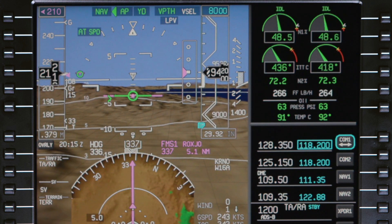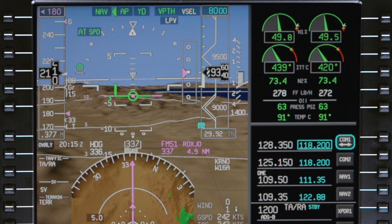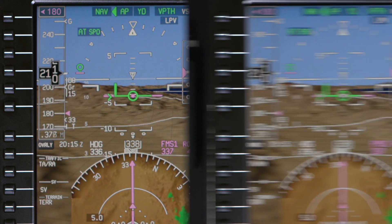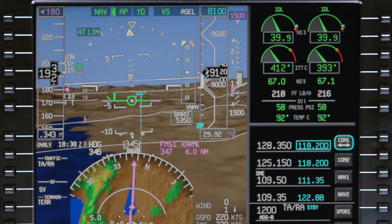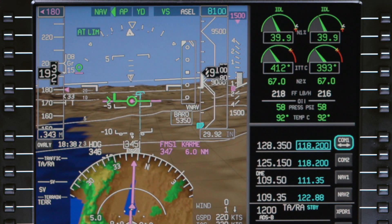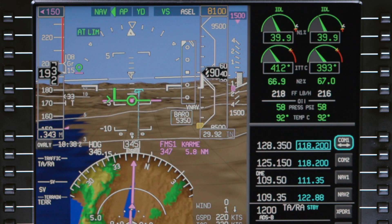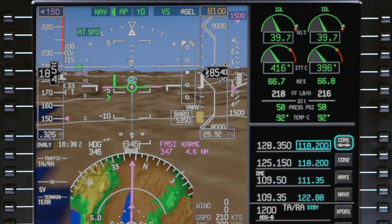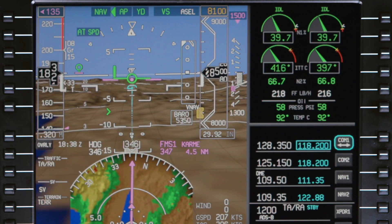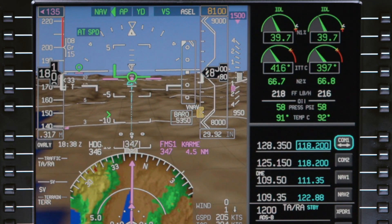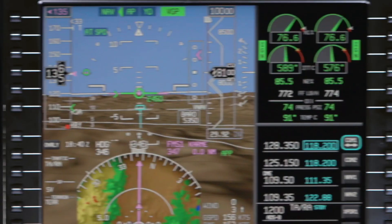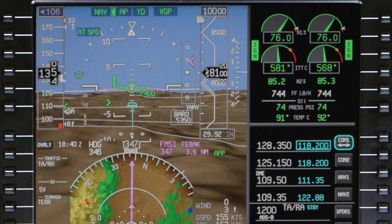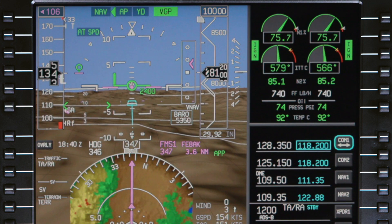When the aircraft is in the approach phase, the target speed changes to 180 knots. When flaps 8 is selected, the target speed is reduced to 150 knots. When flaps 15 is selected, the target speed is 135 knots. And the final target speed is 106 knots for flaps 33.